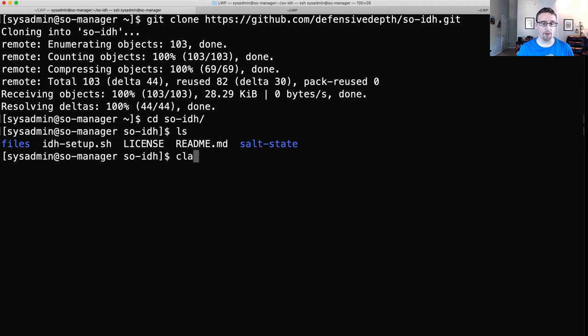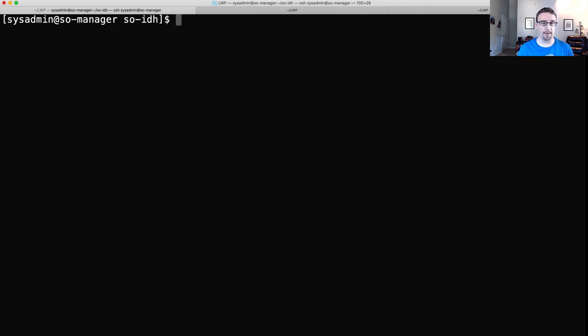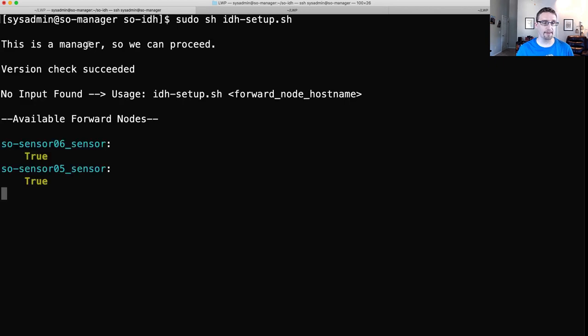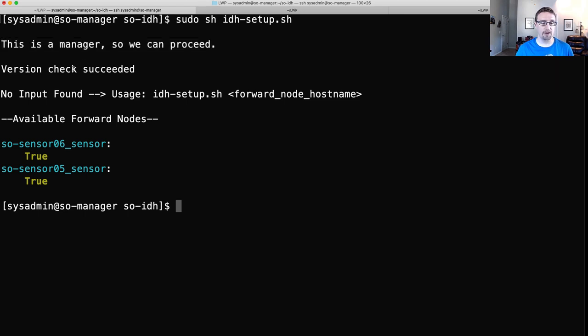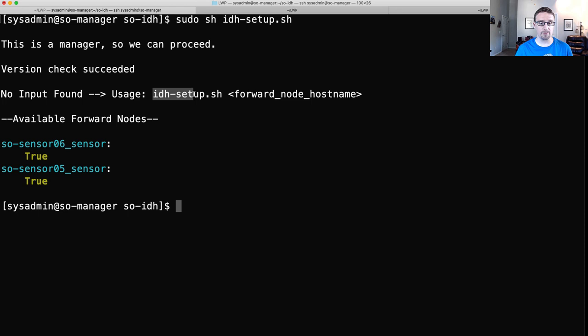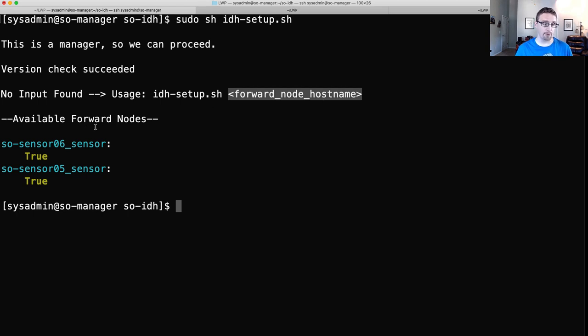All right. So you can see that I am SSH'd into the Manager. So I'll get clone that repo. And then I'll CD into it. And we'll see there are a few files. We have this IDH setup.sh script. So we're going to go ahead and run that script with sudo.